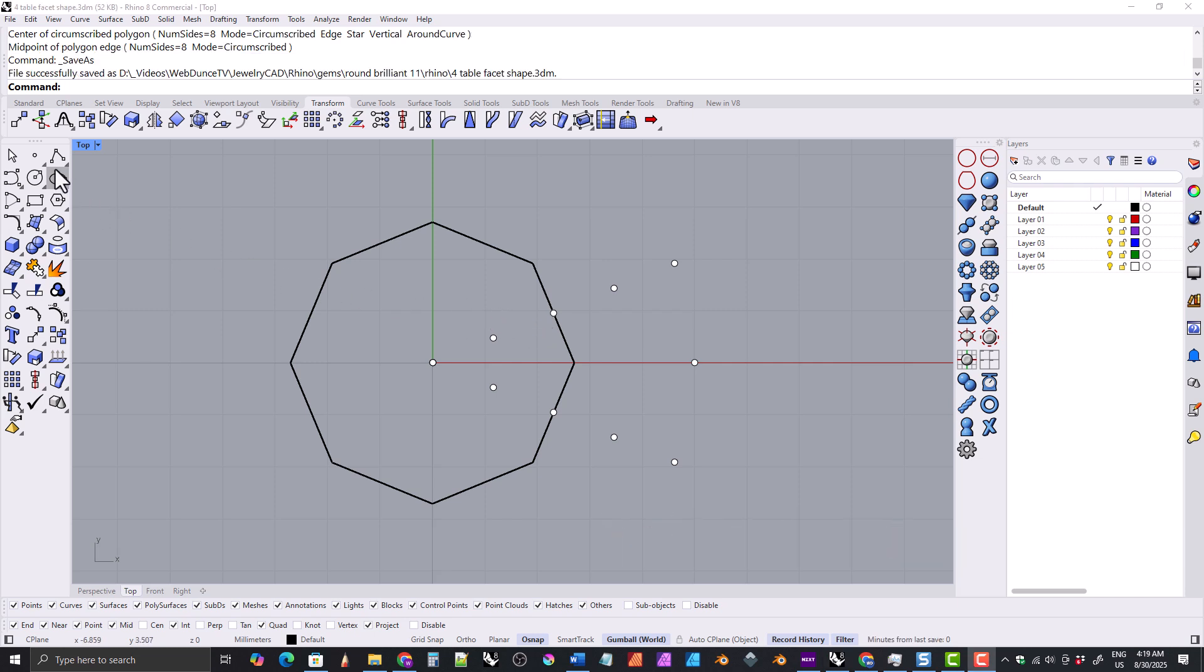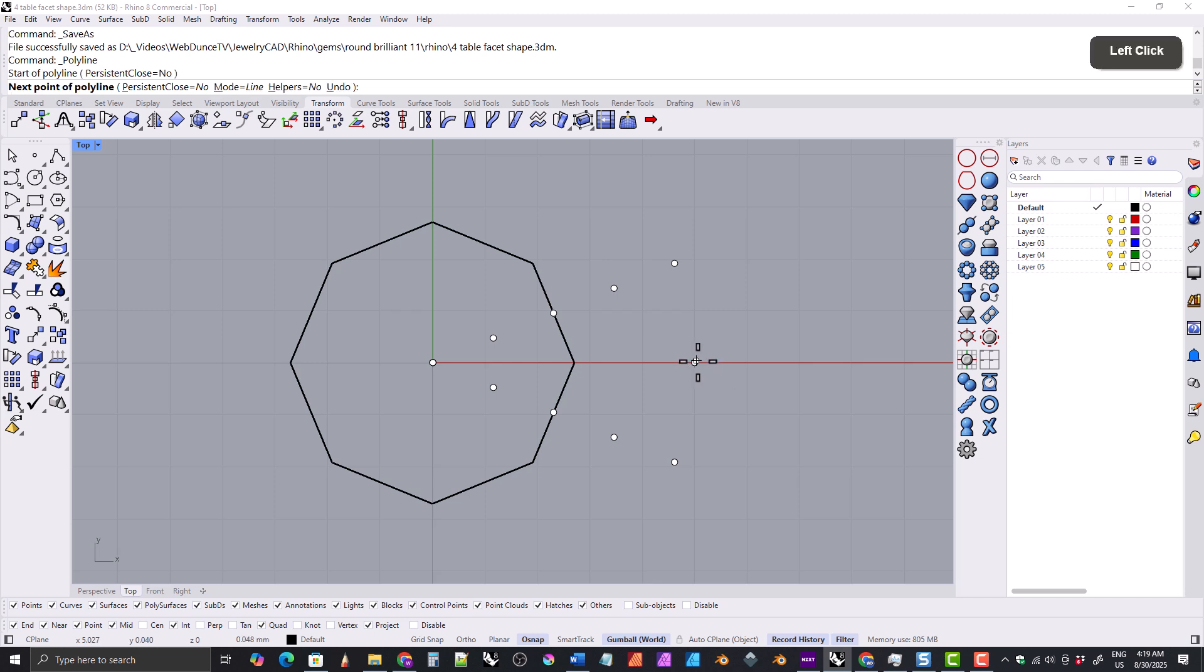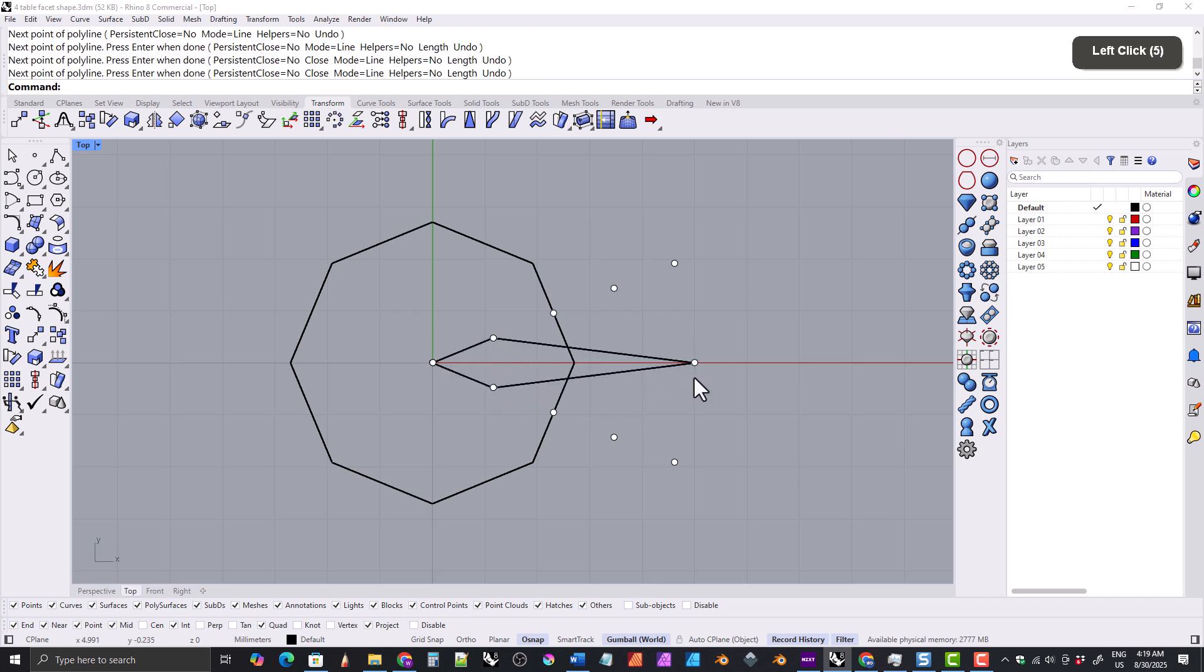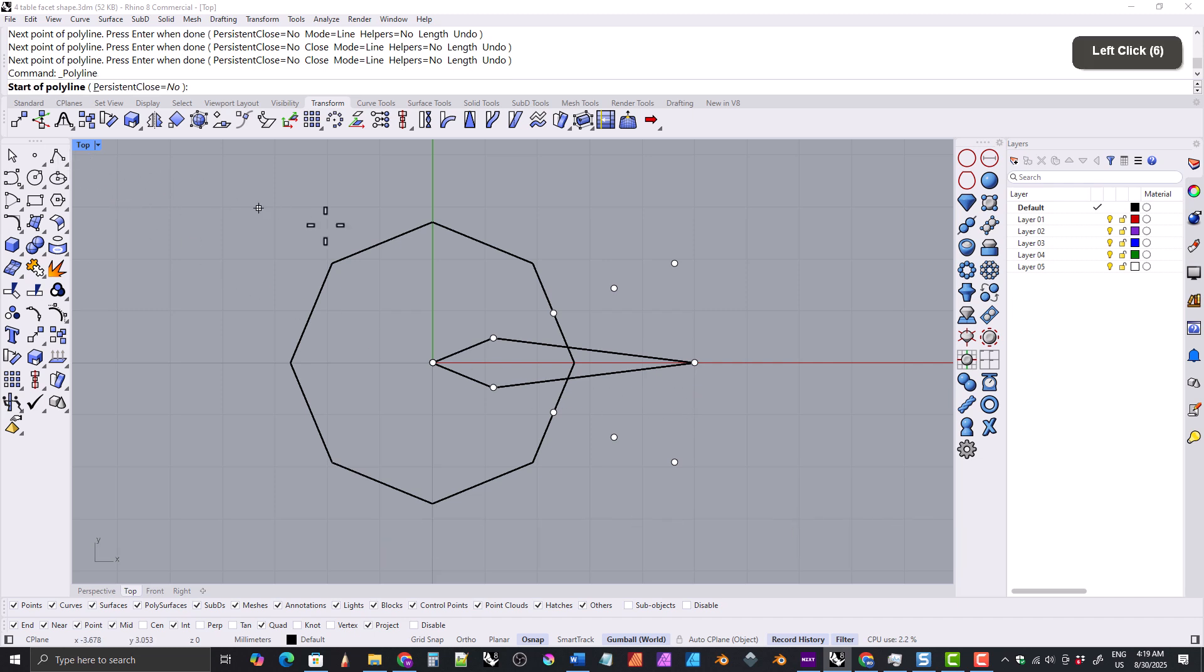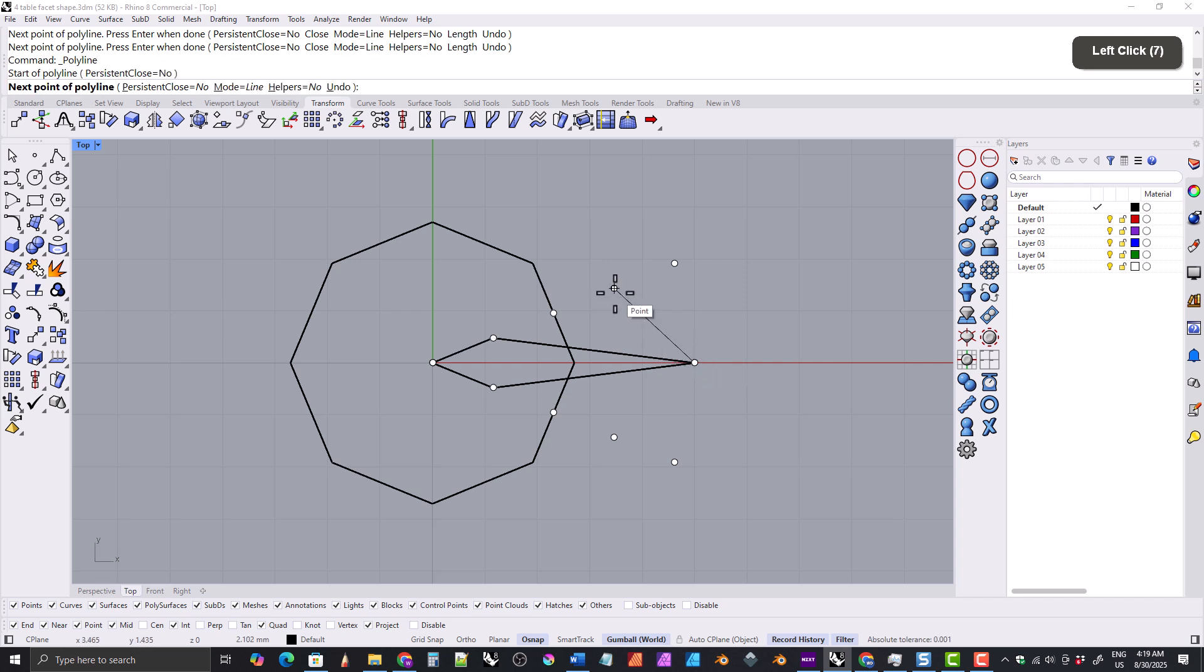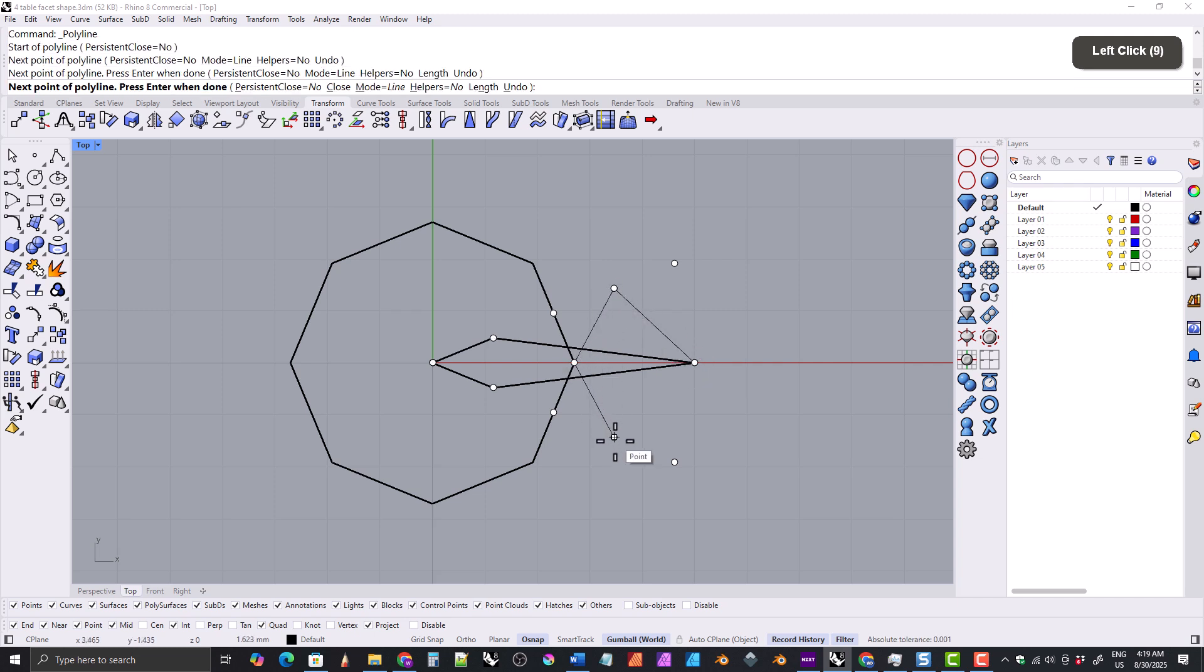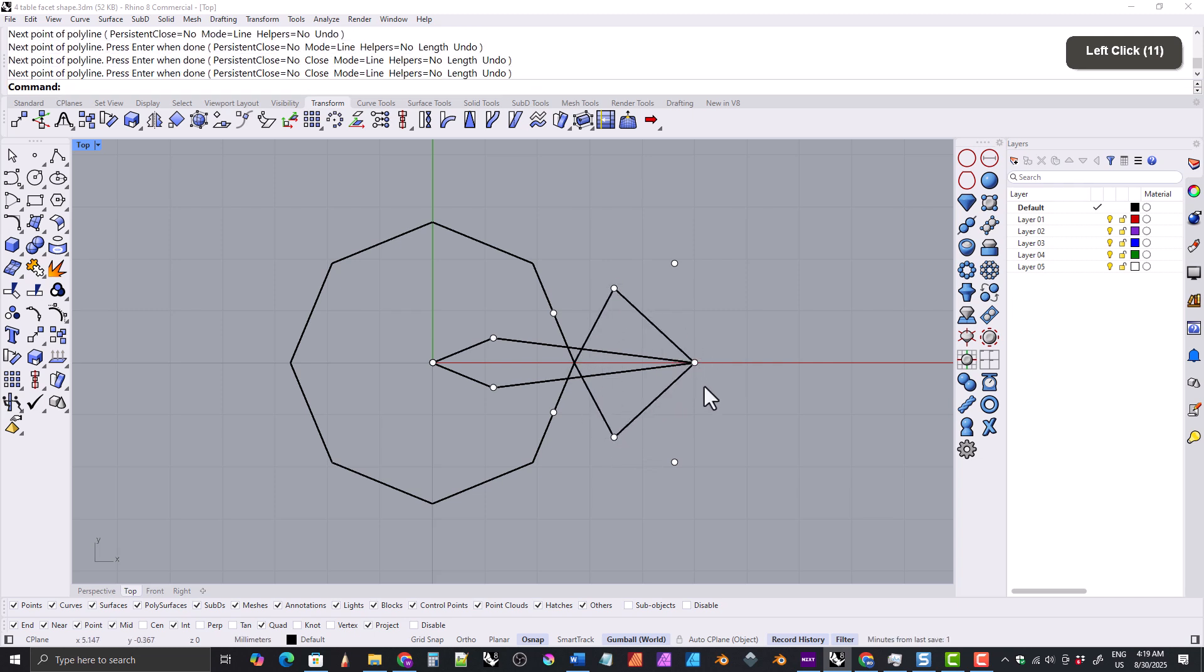Now we'll grab the polyline tool and snap to create our pavilion main facet shape. We'll grab the polyline tool again and snap to create our kite facet shape.